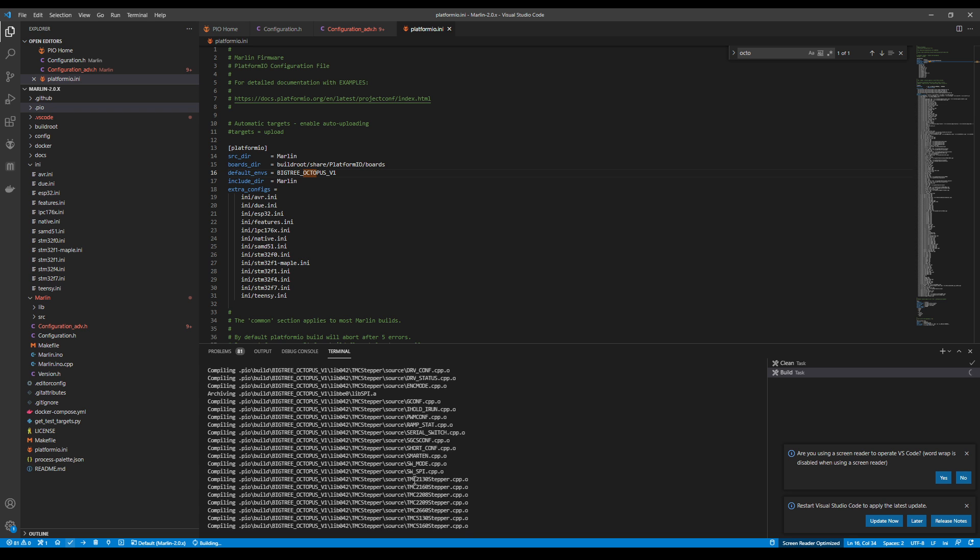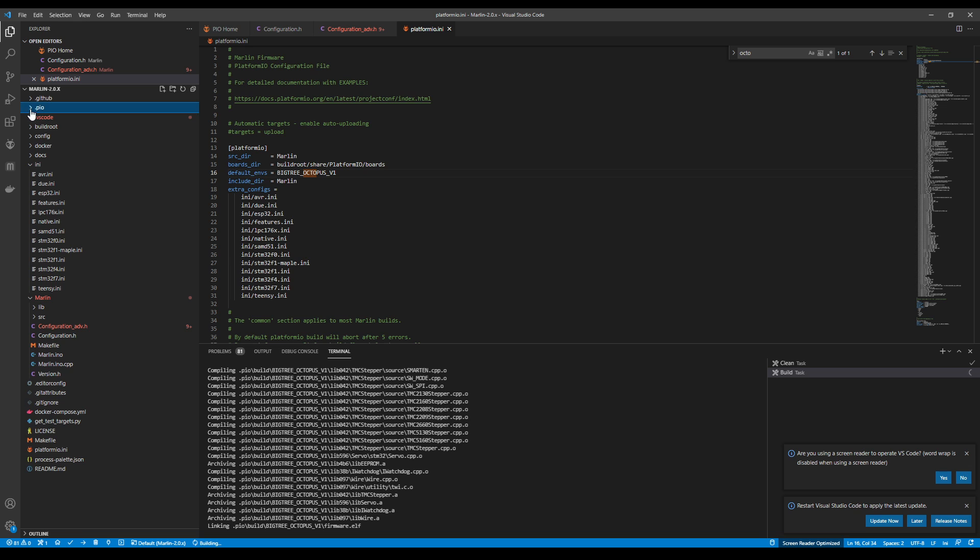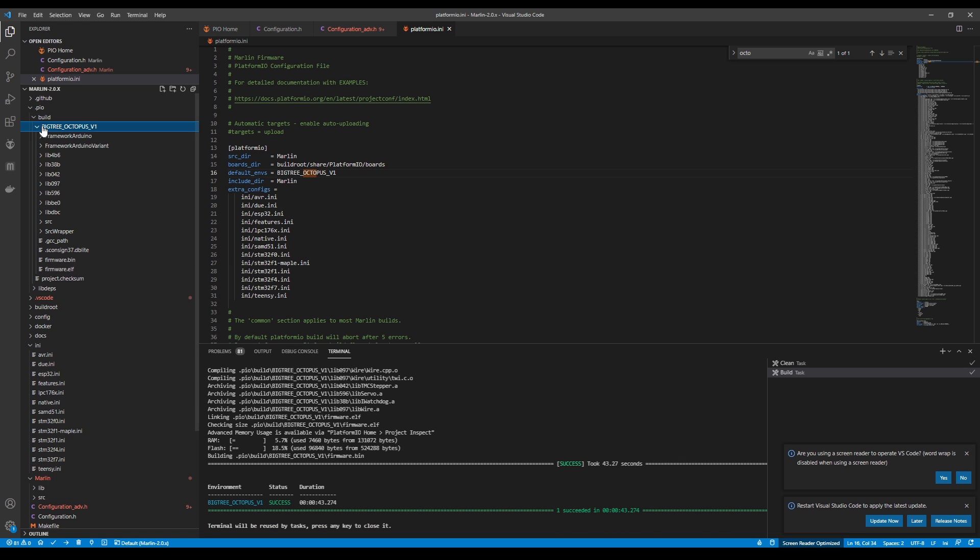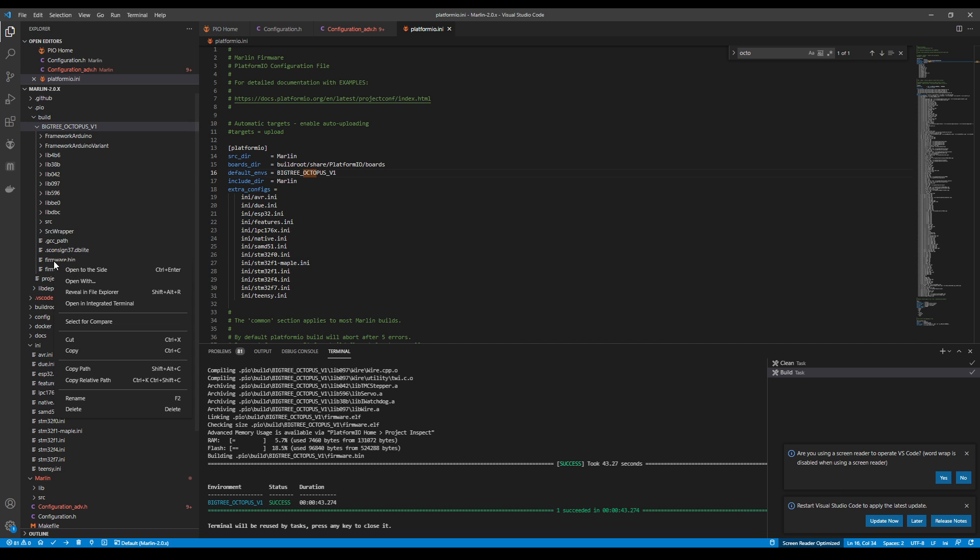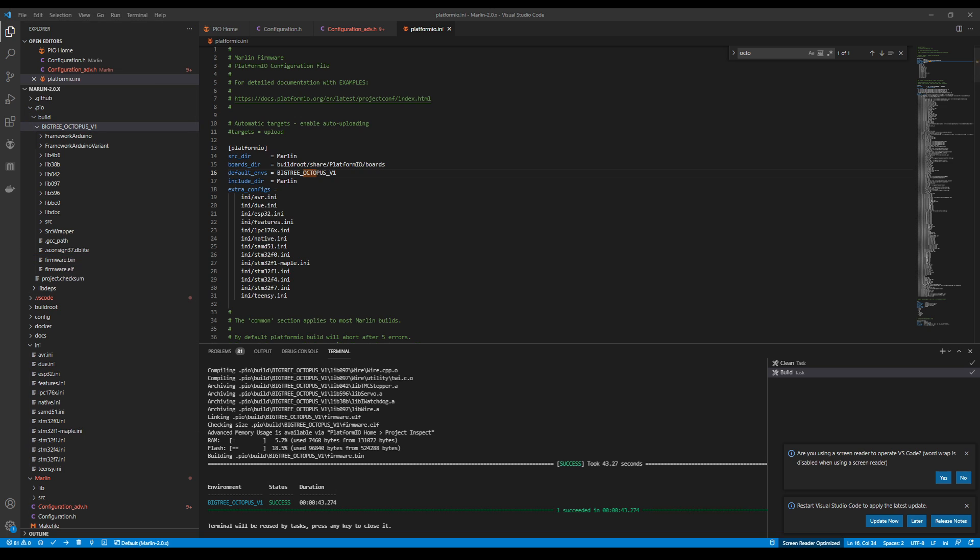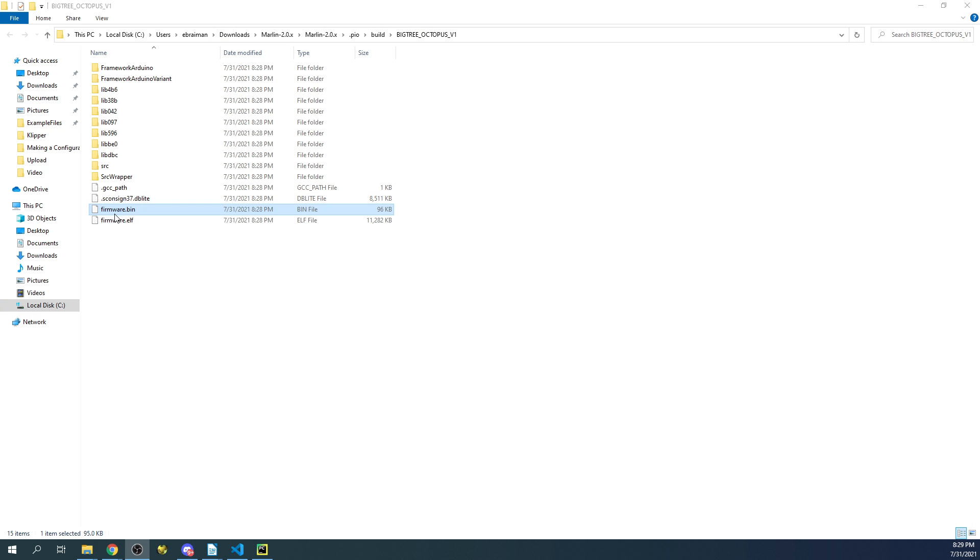And once this is finished, we'll actually have our build up here in the .pio build folder for the BigTreeTech. So if you look right here and you right-click on Firmware.bin and Reveal in File Explorer, you can actually see our Firmware.bin for our binary. So let me bring that up so you can actually see it. So this is the actual Firmware.bin. So let's go over to the workbench for a second and get this configured.